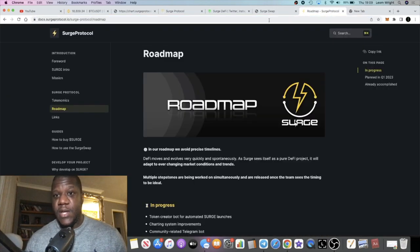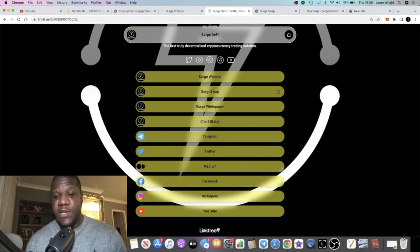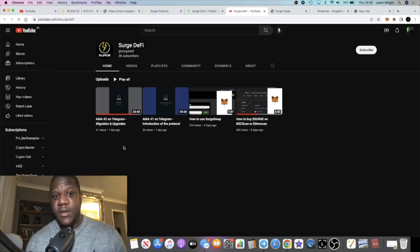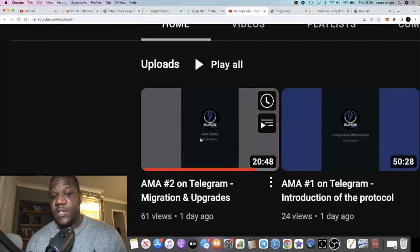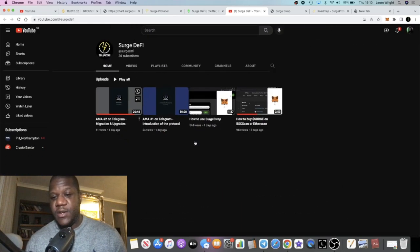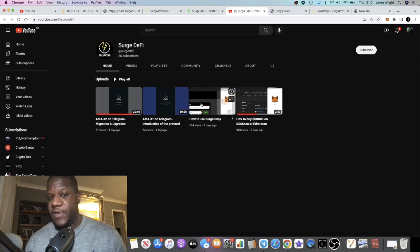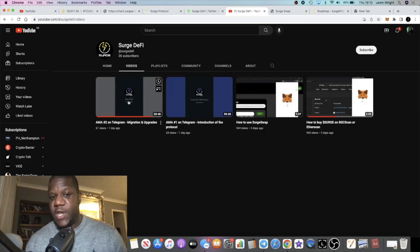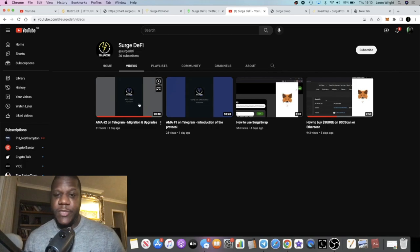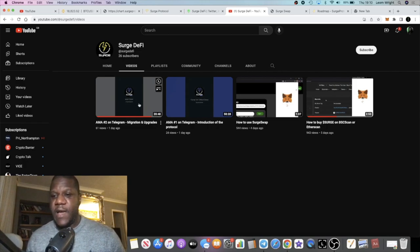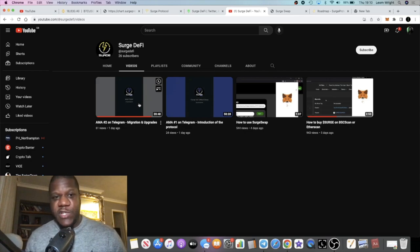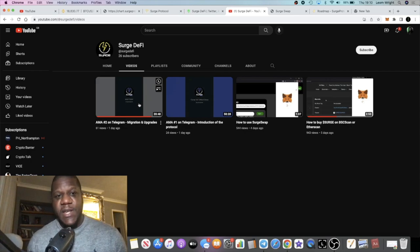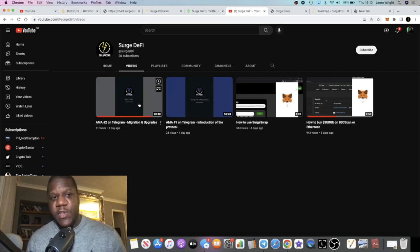If you go on the link tree, there's actually a YouTube channel and they've got AMAs, so I do recommend you go and check those out as well. I have listened to an AMA myself just to get myself up to speed on what's going on. They've only got four videos, but you can go and watch those and do some further research if you have time.